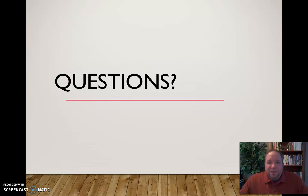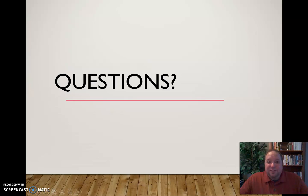If you have questions about informative speaking or other related items, this is certainly not a comprehensive review — just some tips to help you be more effective in your efforts to speak to inform. But if you have questions or need more information, please feel free to email me. I'm always accessible via email. Happy communicating.